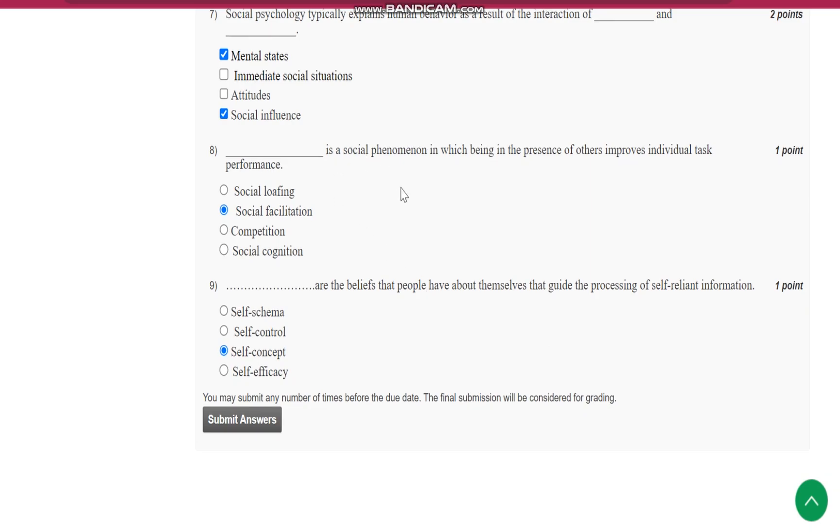dash is a social phenomenon in which being in the presence of others improves individual task performance. It is social facilitation.